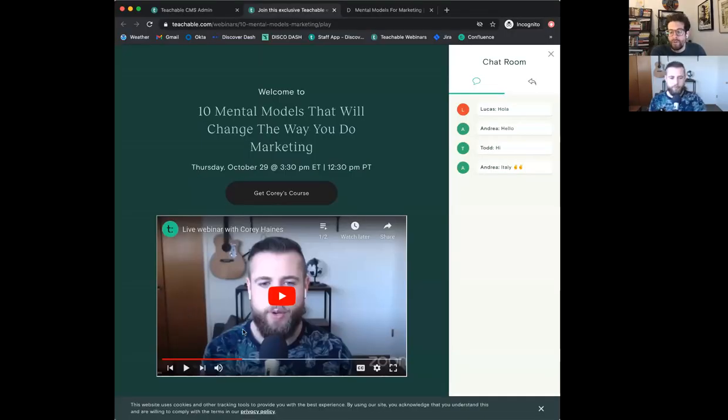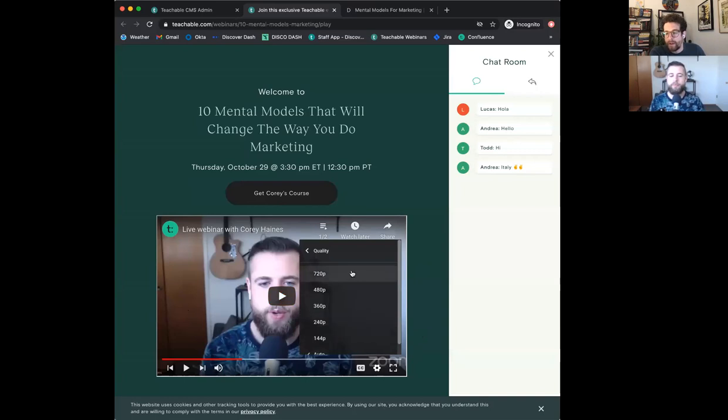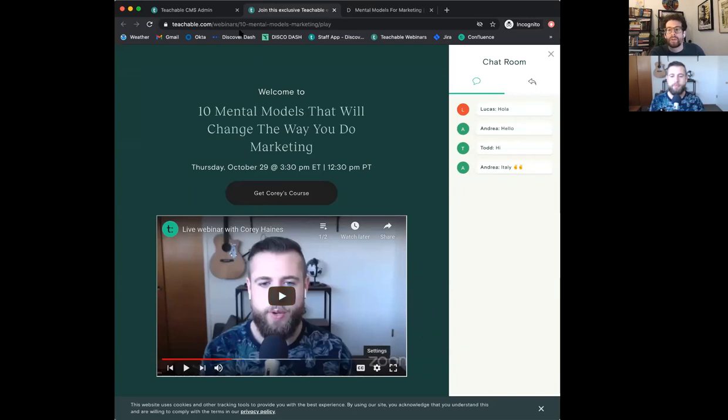Before we kick this off, just a bit of technical housekeeping because YouTube is YouTube. For everyone tuning in where your video is a bit fuzzy, feel free to click on the settings icon in YouTube and make sure your quality is set to 720p. Mine auto-defaulted to that, but if you're at 360 or 240, 720 is going to give you the best result. For anyone who joins late, there will be a replay available.